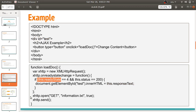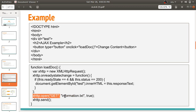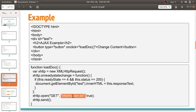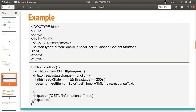After setting up the response handler, we call the open function on the xHTTP object. The open function takes three parameters: the request method (GET), the file we want to access from the server (information.txt), and whether we want asynchronous processing (set to true). After that, we call the send method to send the request to the server. This is the code you write in Ajax whenever you want to send a request and get a response asynchronously.